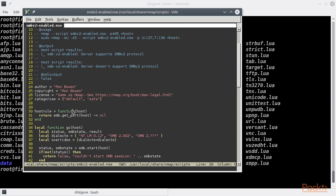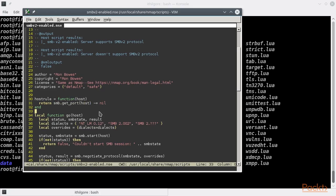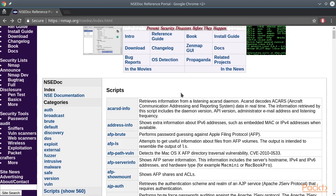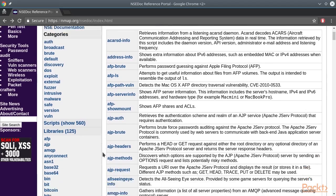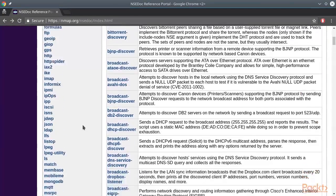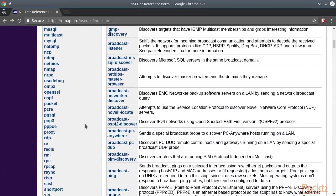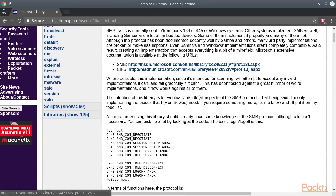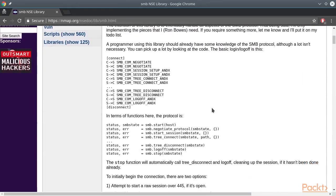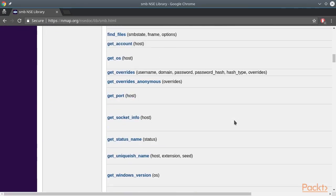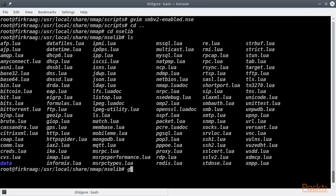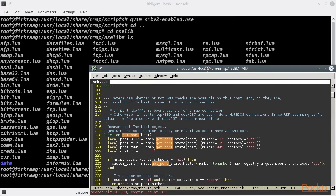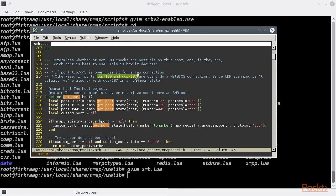For this script, the rule is a host rule and is based on the relevant port having been discovered as open. The function from the SMB library returns a valid SMB port. This port can be either 445 or 139 on TCP or 137 on UDP. If any of them has been found open on the host scan, then the rule for this script triggers, and the SMB version 2 enabled script can be executed.